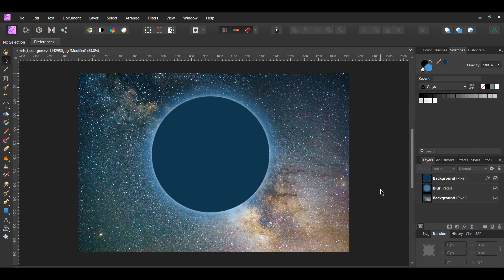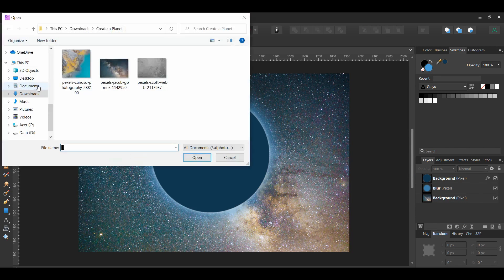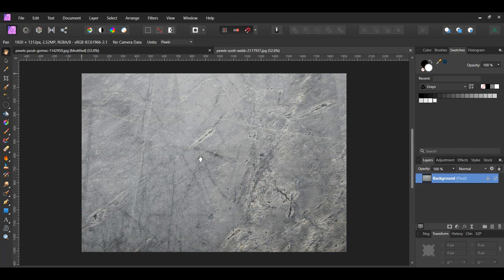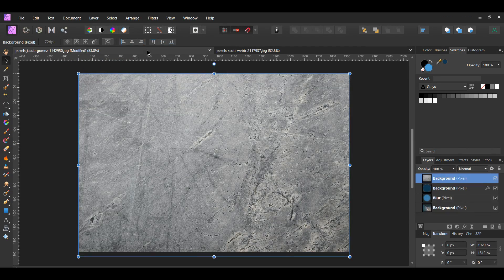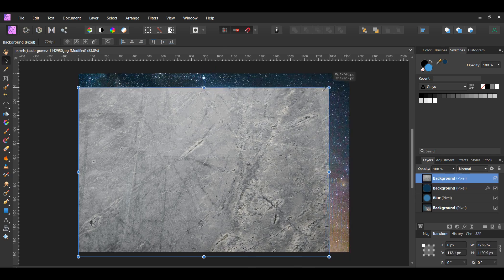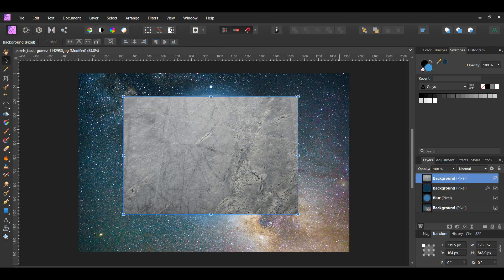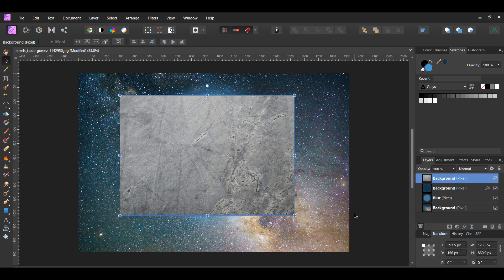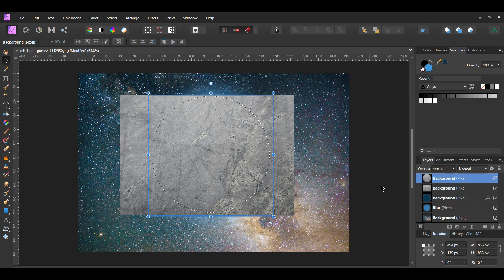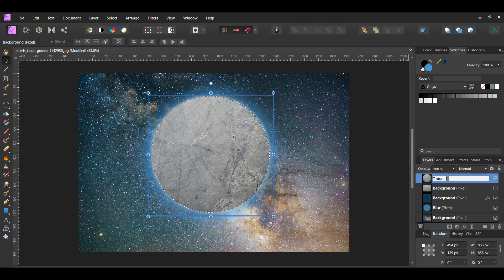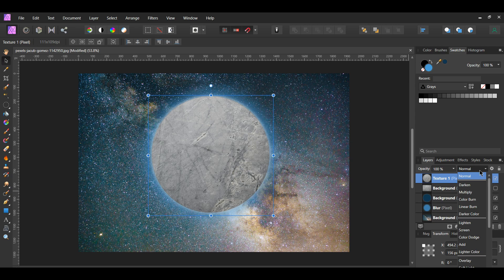We're now going to add some textures to the planet. Go to File > Open and select the concrete textured image. Copy the texture and paste it onto the planet document. Go to the Transform panel and turn on the lock aspect ratio, then resize the textured image so that it's slightly bigger than the planet. Make sure the texture layer is still selected, then press Ctrl and click the thumbnail of the circle layer with the layer effect to activate the selection. Press Ctrl+J to place the selection onto a new layer with the texture clipped to it. Turn the original texture layer off and label the new layer 'Texture 1.' Press Ctrl+D to deselect and set the blend mode of the Texture 1 layer to Soft Light.